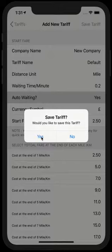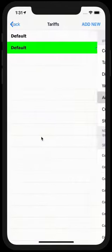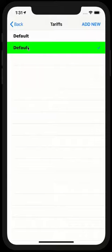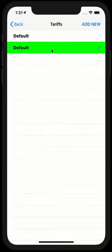Now, if you say yes, it will bring you back to the tariff screen. Oh, I forgot to change the tariff name. Let me just quickly change that. This will show you another feature of the application.